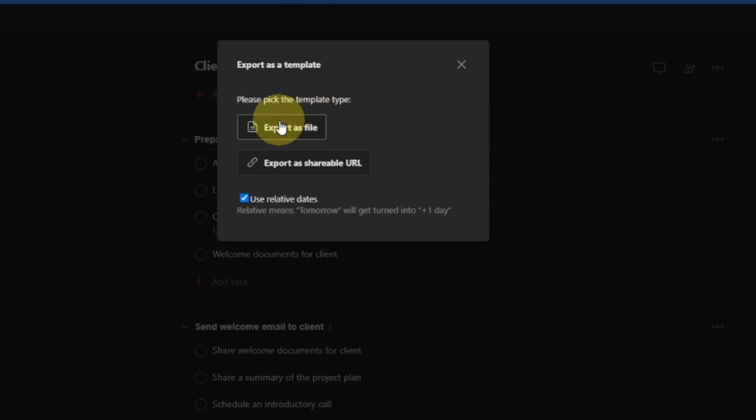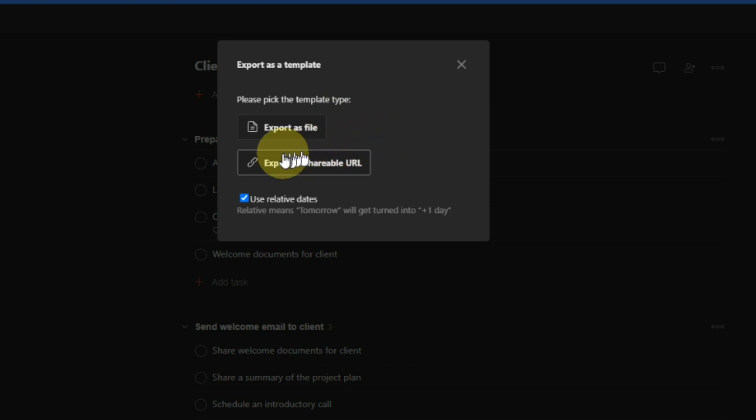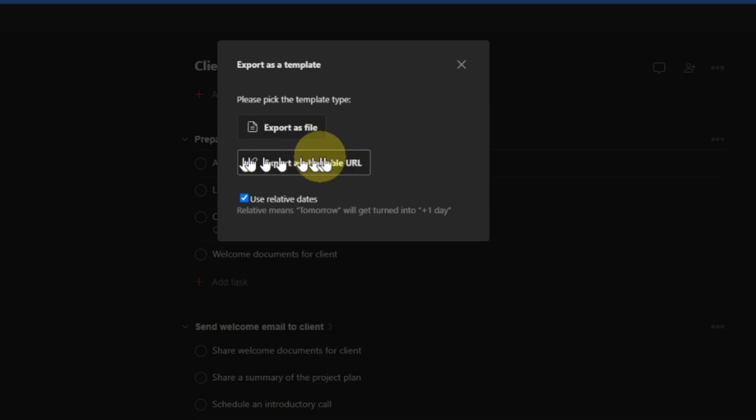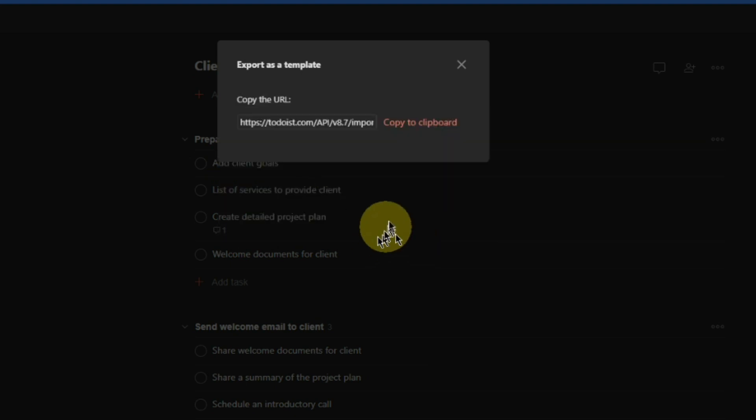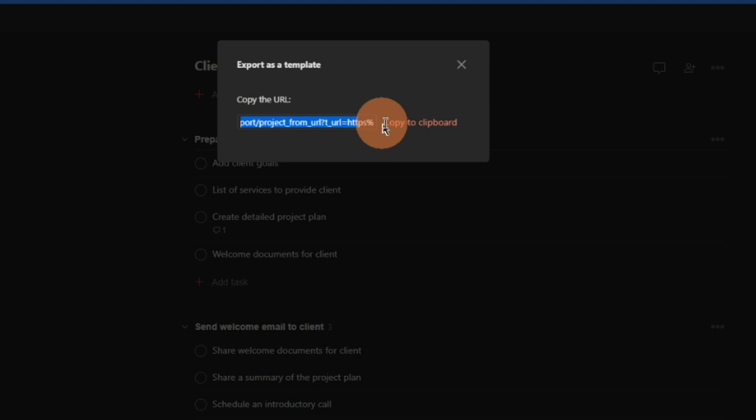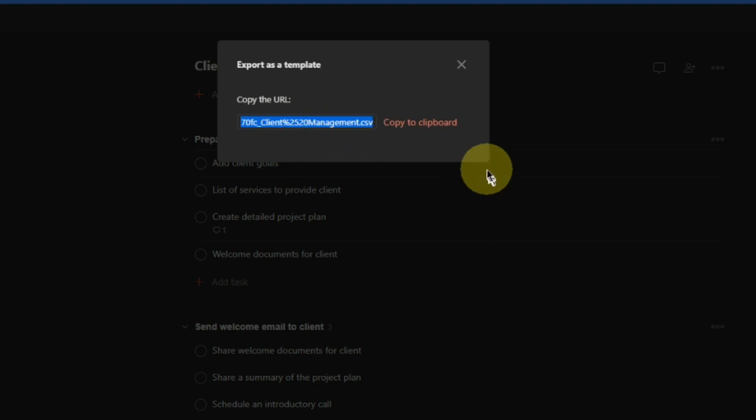The problem is you might lose it, they may not be accessible, you might be on a different computer and you're accessing Todoist. So what you can do is export as a shareable URL. Click. This website address is the link to that project that we want to save as a template. Copy to clipboard.